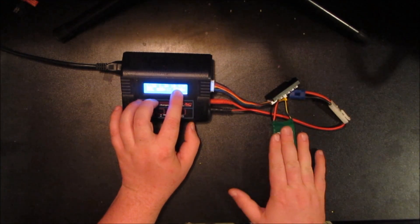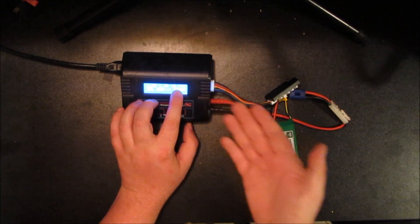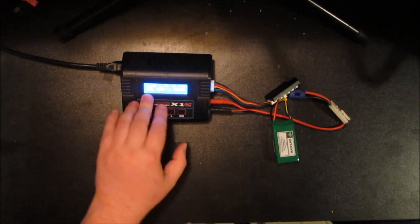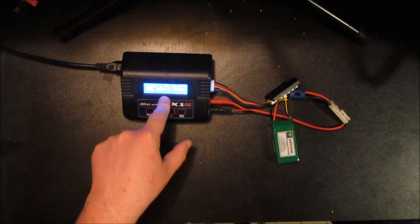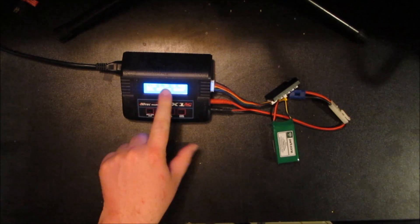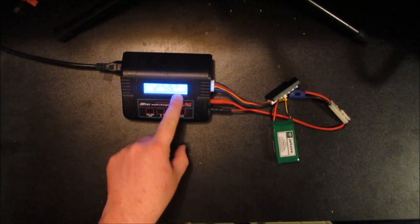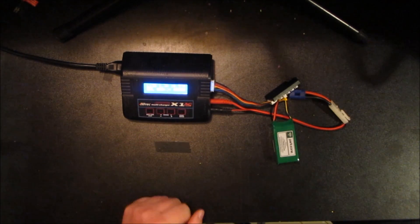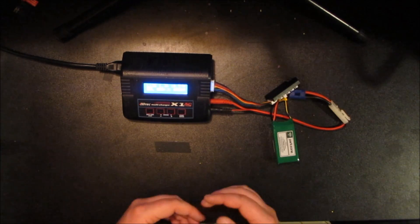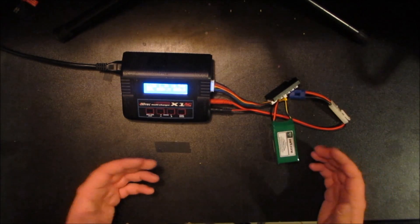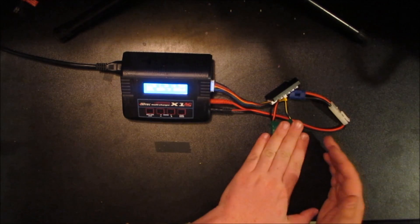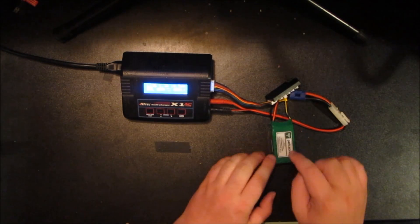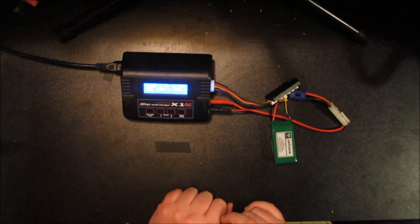It starts off by telling you that it's charging a LiPo three-cell battery at 1.3 amps, the current voltage across all three cells in there right now, in this case 10.43. It's in balance mode, how long it's been on the charge state, and how many milliamp hours have actually gone into the battery.